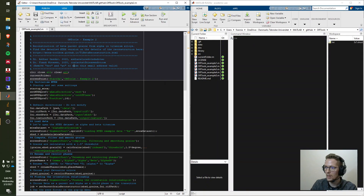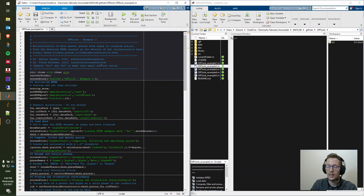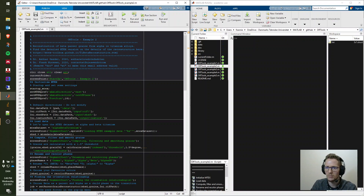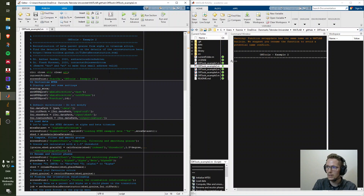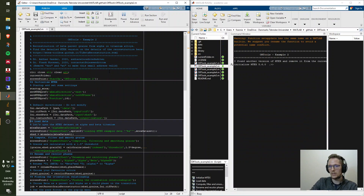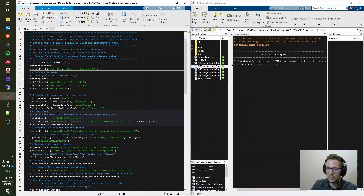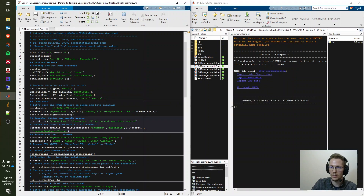We have MATLAB open, we're in the folder of the toolbox, and we open the example two file. We're going to start running the script section by section. If this is the first time running one of these scripts, I'd encourage you to watch example one for more detail on the functions. We run the first section which initializes everything, set up MTEX, set up the folder structure, and then load the data.